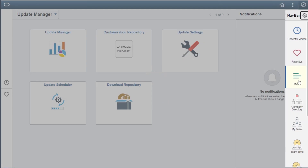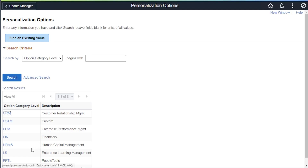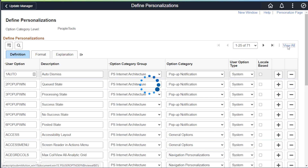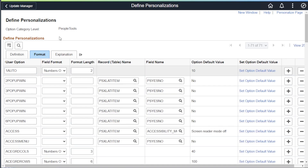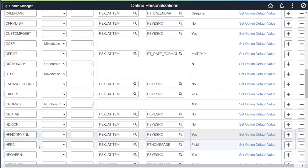To turn off the panel, navigate to the PeopleTools Define System Personalizations page. Select the PeopleTools category, view all rows, and change to the Format tab. Scroll down and find the HP Notify PNL user option.